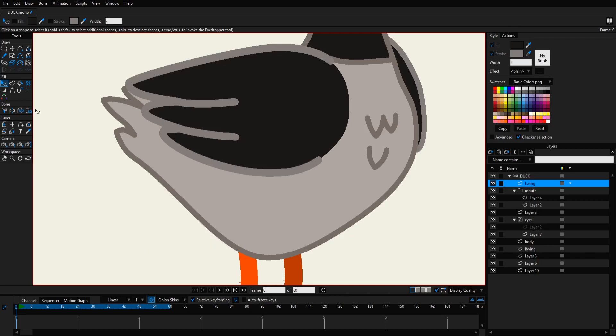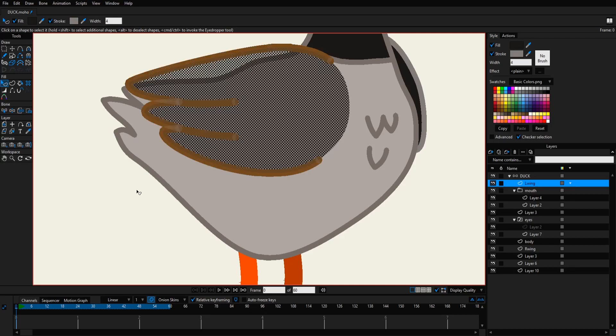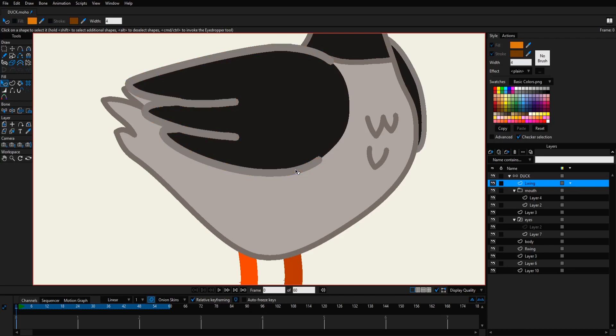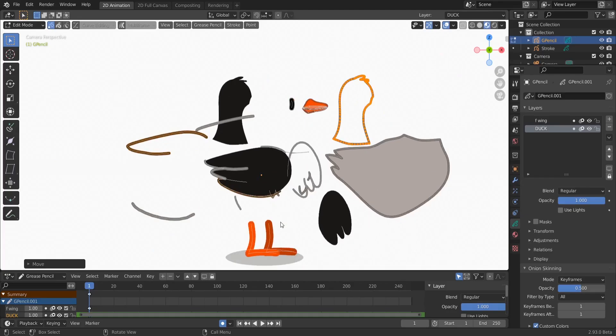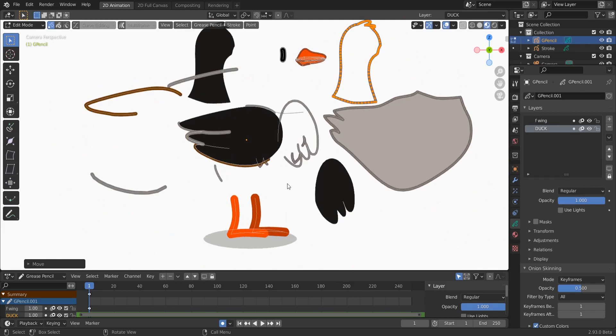Back in Moho here we use our Select Shape tool after selecting our layer, so we select here, you use the down arrow in your keyboard if you have a similar issue. Now you can select this brown stroke and you can hit Delete in the keyboard to delete it. And voila.